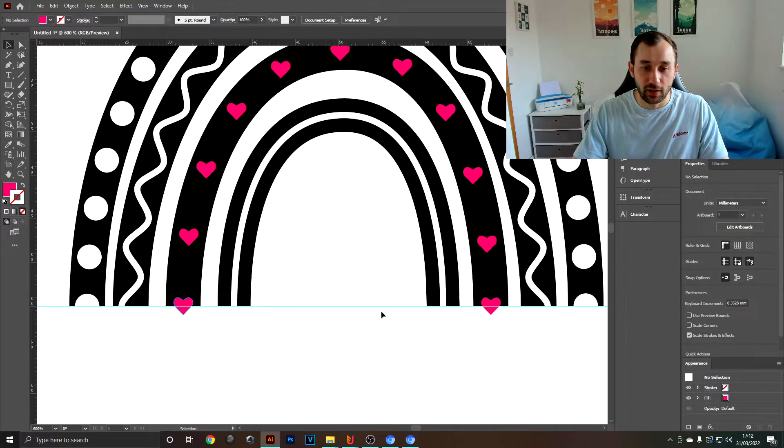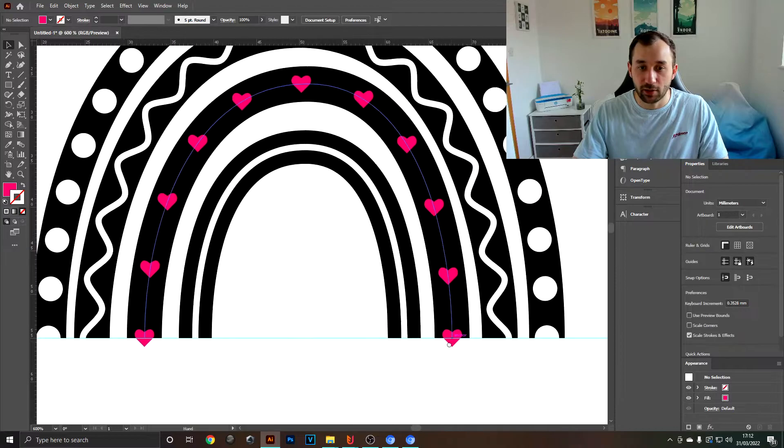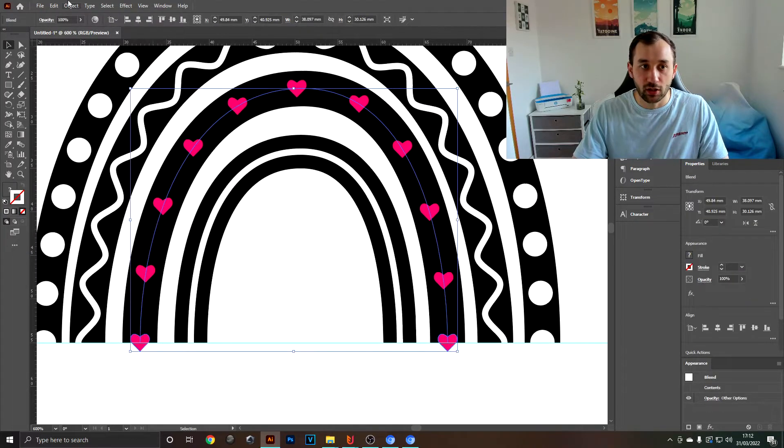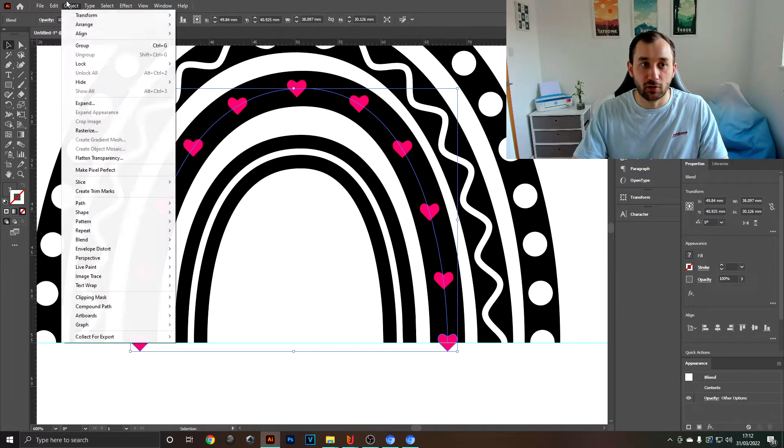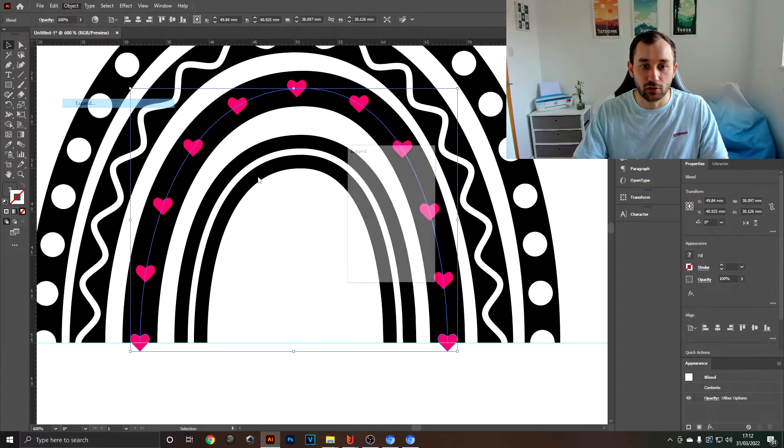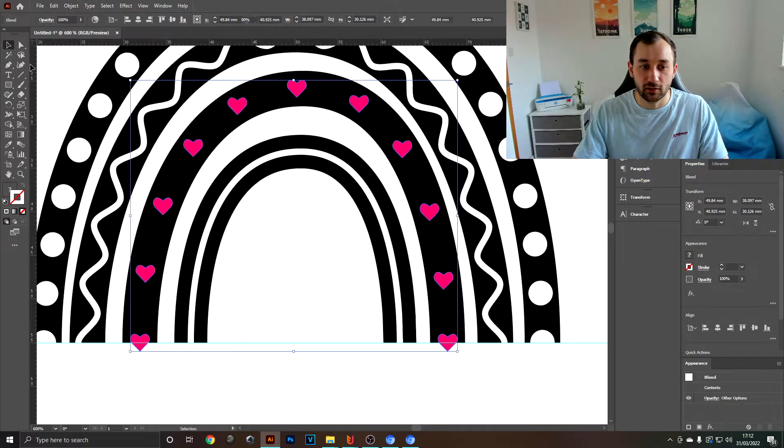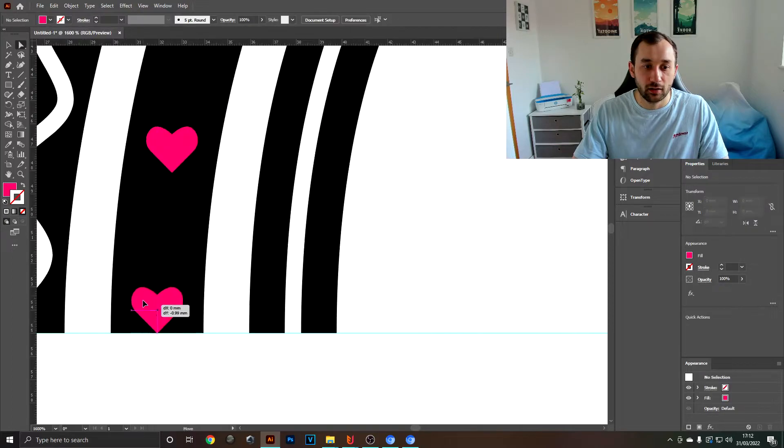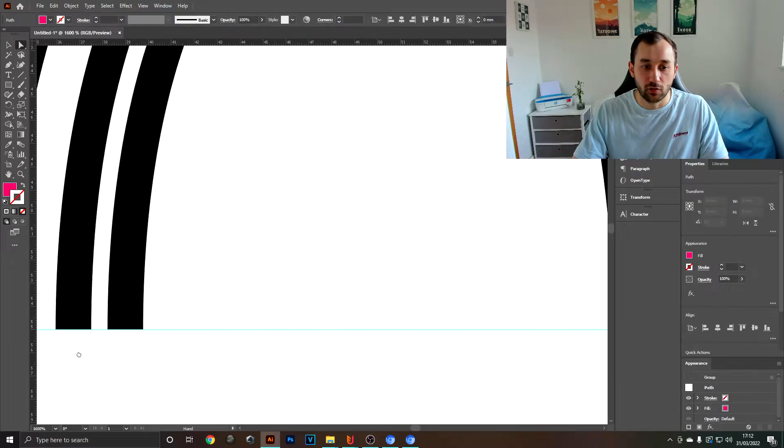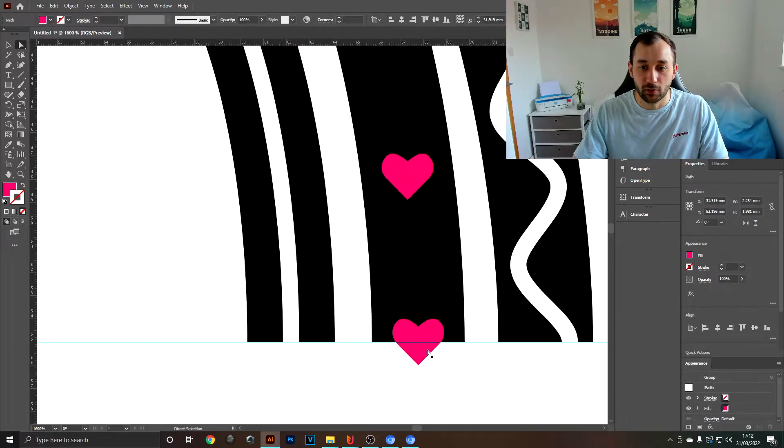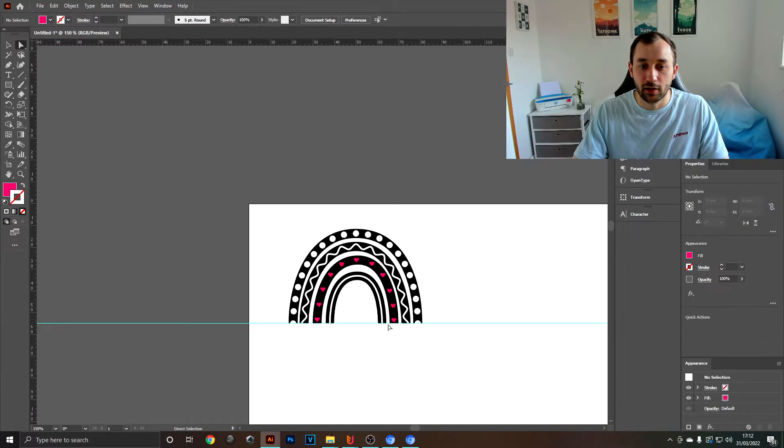Now obviously in this case, some of the hearts are overlapping, which could easily be solved if you just expand this and then move the bottom ones up. There we are.